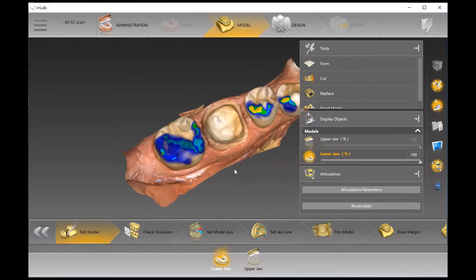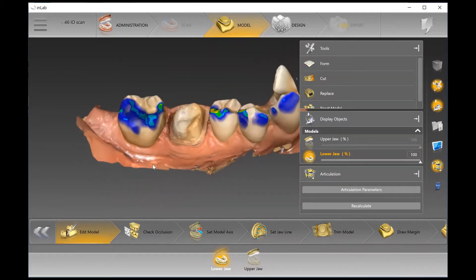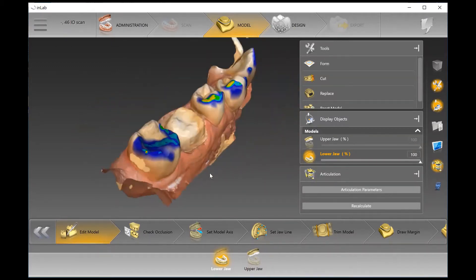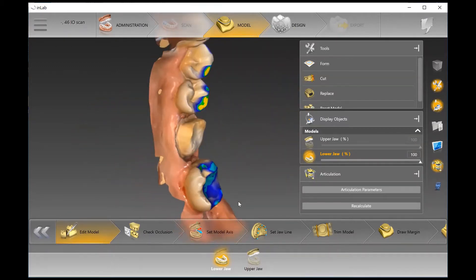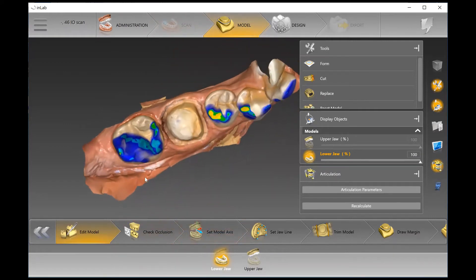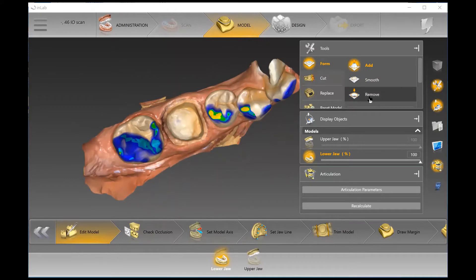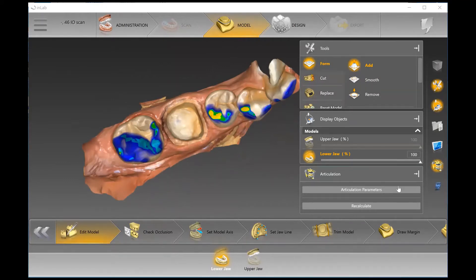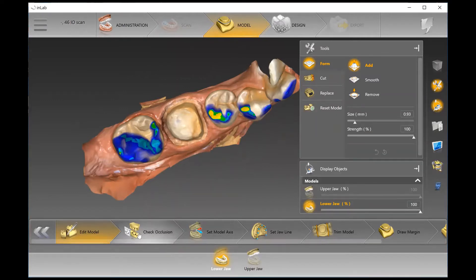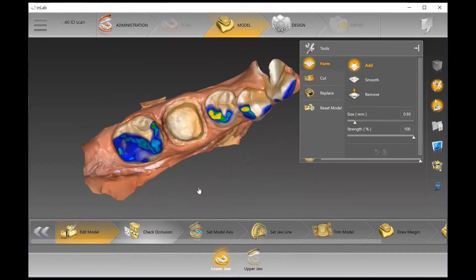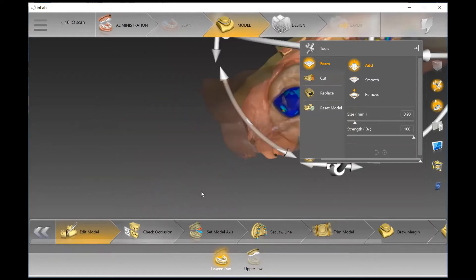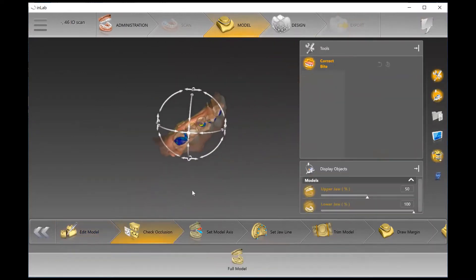The first step here is Edit Model. Exactly as the name suggests, if we need to make any edits to the model or change anything, we can do so here. We have the Form Tool to add, smooth, or remove material from the model; the Cut Tool to cut things out of the model; the Replace Tool to fill in any small holes; and Reset Model to reset the model to its original scan.